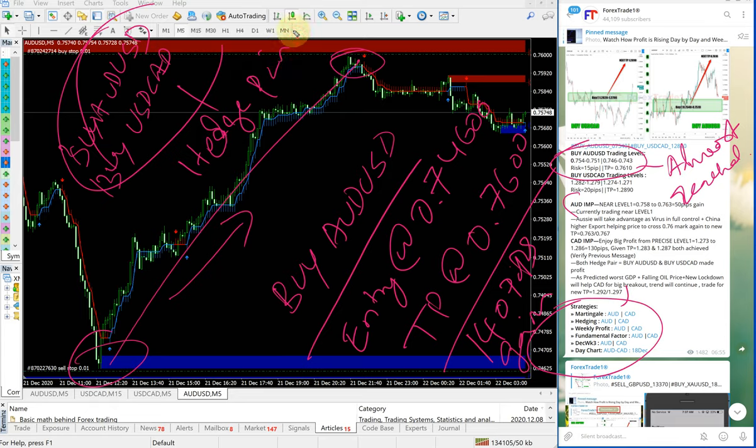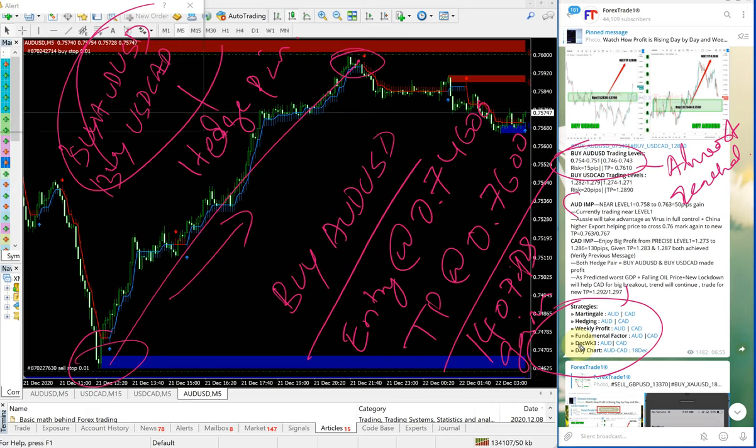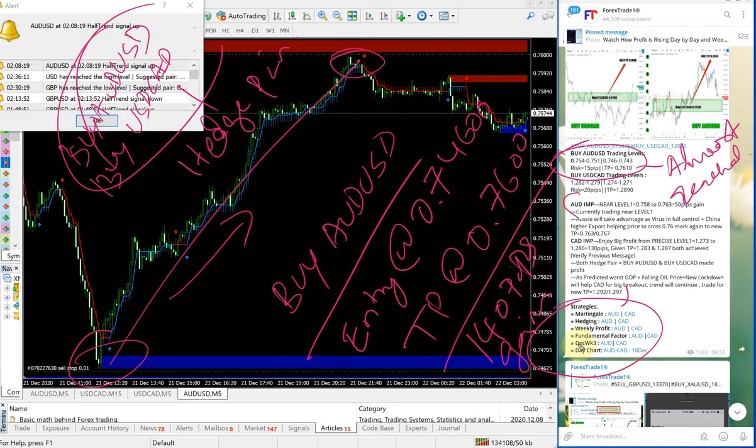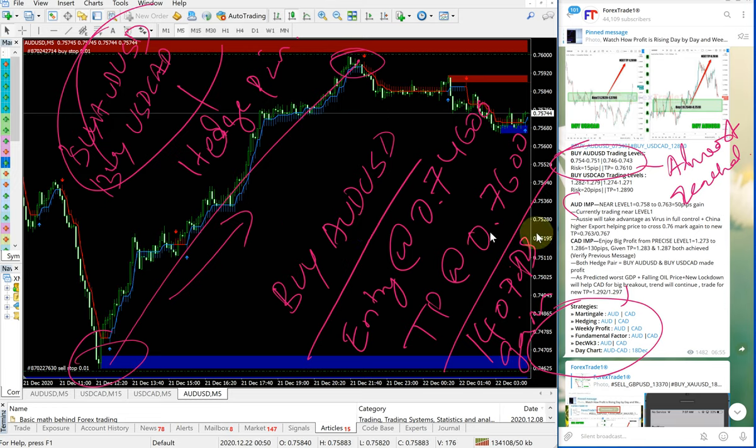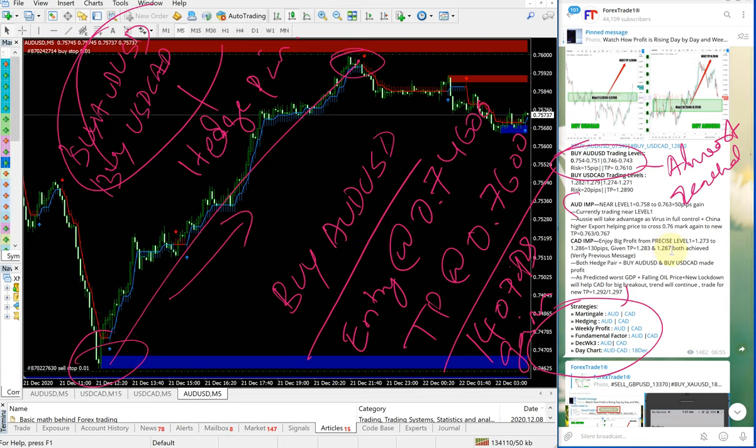These two are hedge pairs—that's what's explained in the hedging section here. That's why we're always trading buy AUD-USD and buy USD-CAD together. Usually in hedging, one will perform and another may not perform, but in today's case, both signals performed in our given direction as we predicted, and they